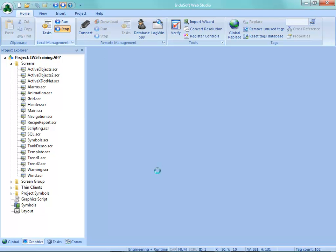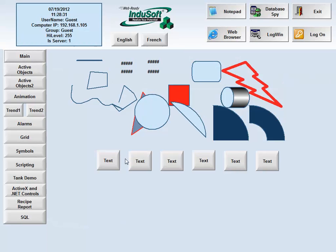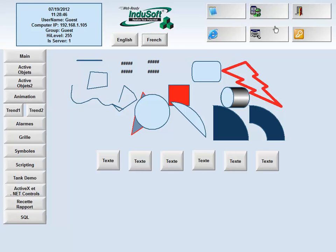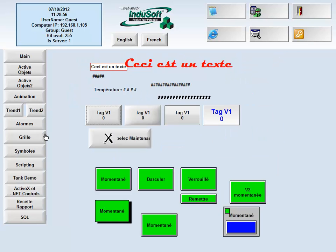Now, our application will start up in English in this case. And we can change to a different language in this case. We can see that some of these were changed. Notice that main and tank demo did not change because we disabled that as well as the status bar. These buttons, the languages got mistranslated, so they're not showing up on there. But the button functionalities do still work. So we can go into some of these other screens and see all the translations that took place and see how easy that was.